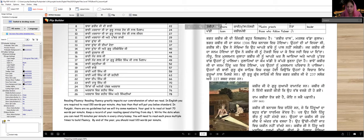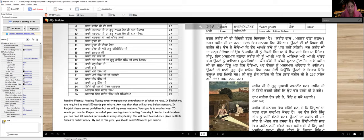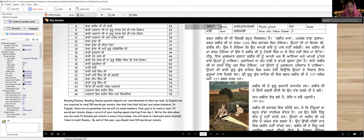Kabir Ji di zindagi bohot dilchesp hai. Kabir Das means great servant. Kabir Ji's birth was in 1398 in Banaras. His mother was a widow and poor. She thought she couldn't raise the child after his birth, so she placed Kabir Ji in a basket and left him in a river. Neeru, a Muslim Julaha, took Kabir Ji and raised him like his own son.